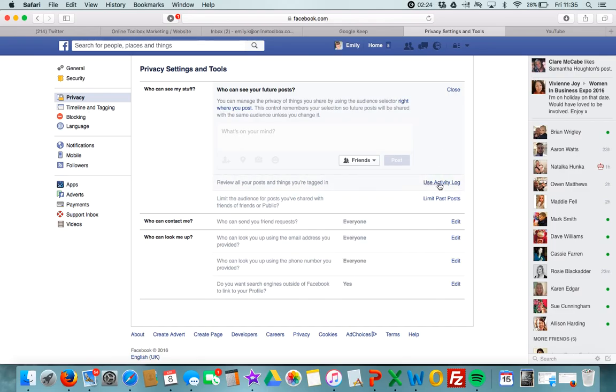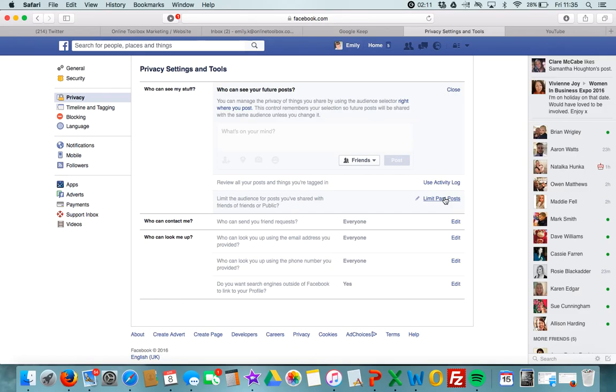You can go through the activity log and see anything you've ever been tagged in and check that you're happy. You can limit all your past posts, so you can go back and anything when you used to be public or other people were public, you can change those settings.